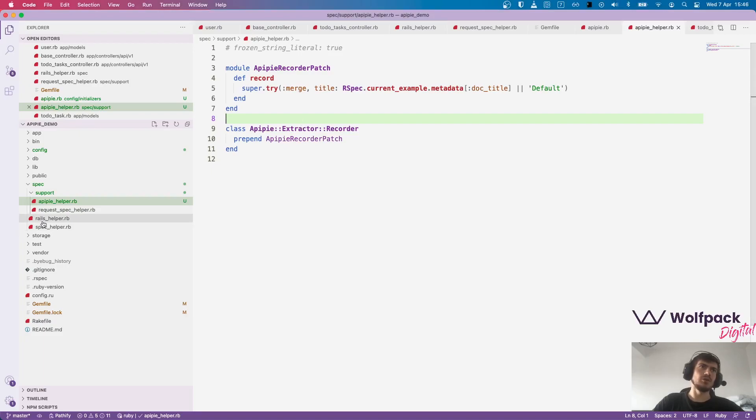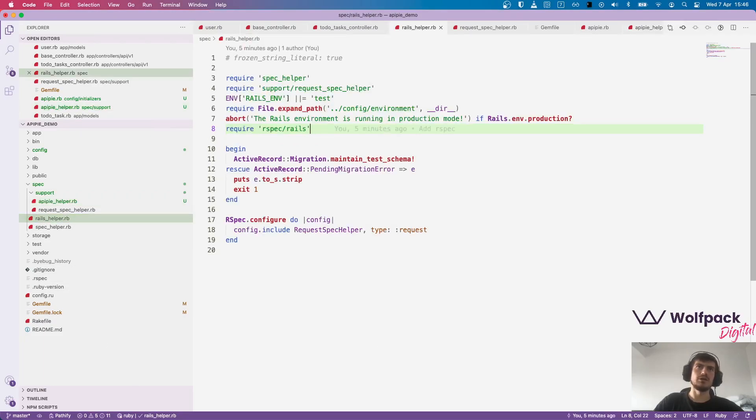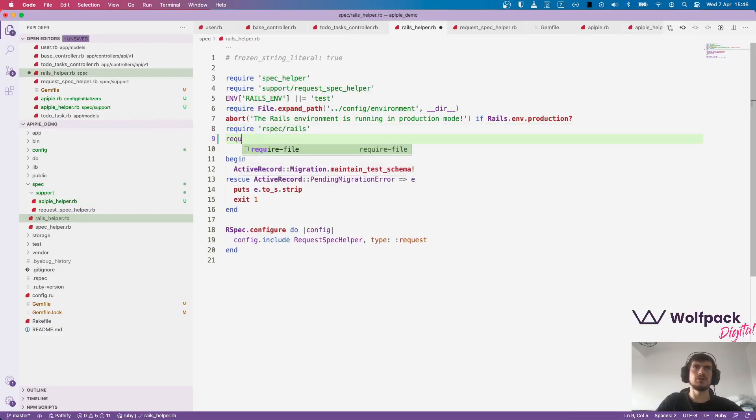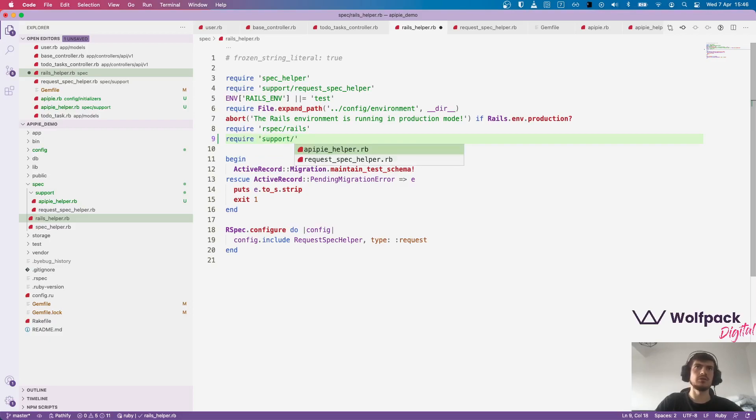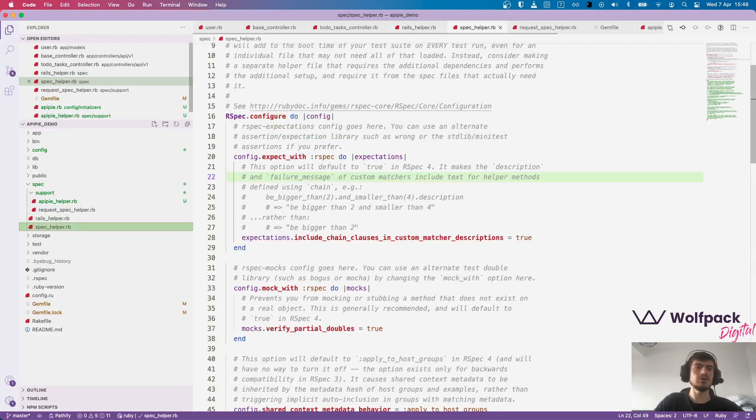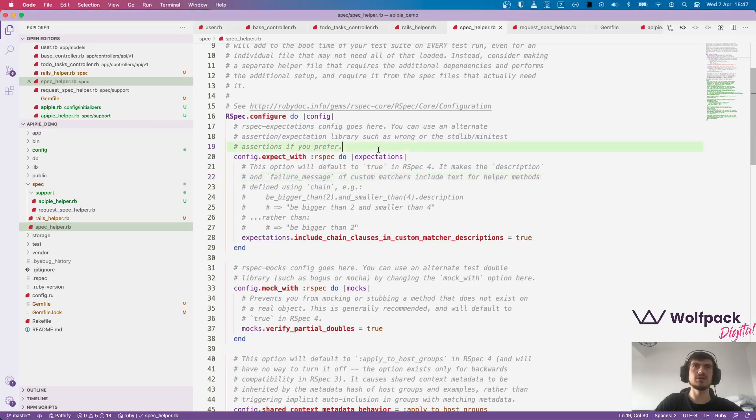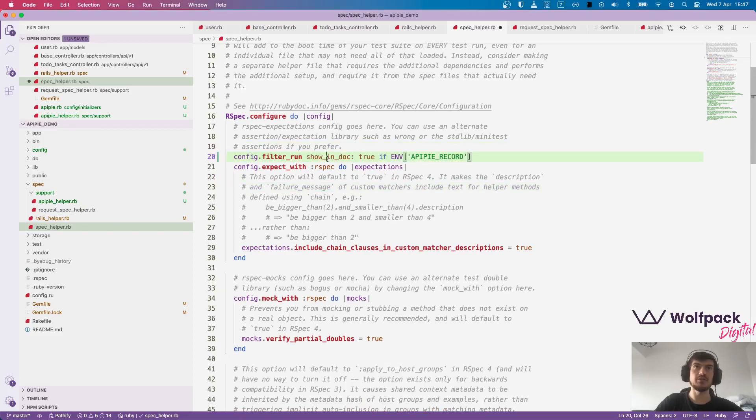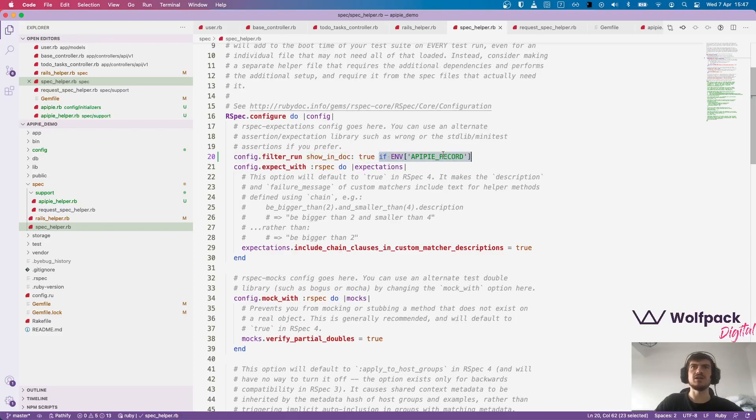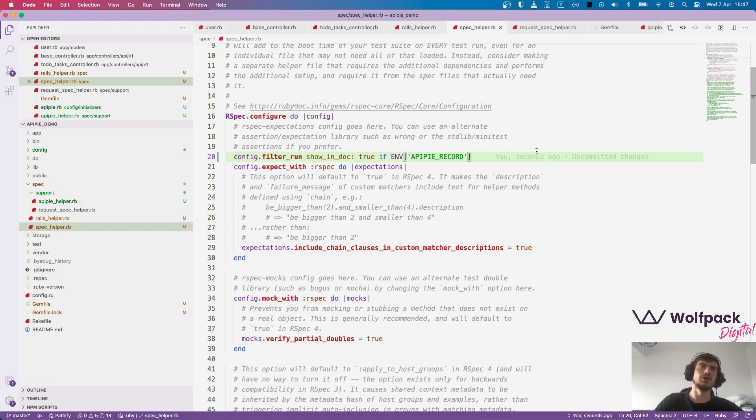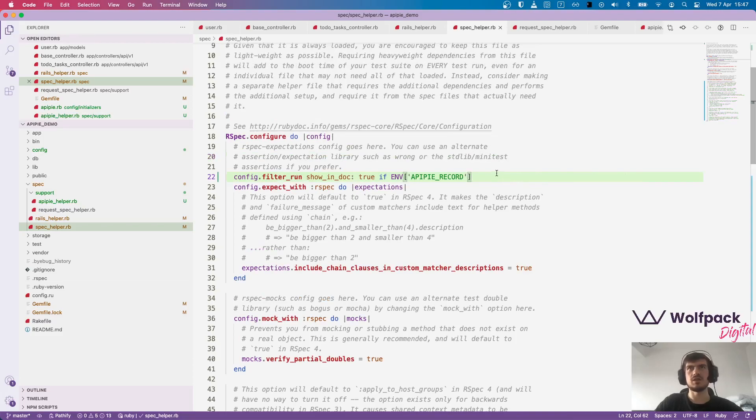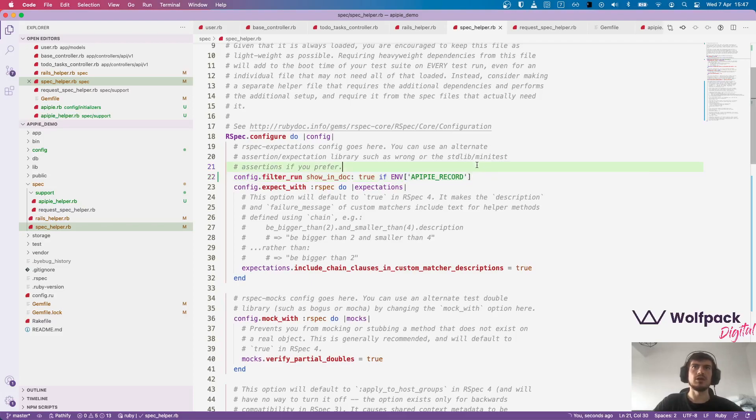Now that we added this we want to require it in the Rails helper file. Support APIPIE helper and also we want in the spec helper to filter only the requests, the specs which have show in doc property and also only if we set this APIPIE record environment variable because we don't want to regenerate the examples every time we run the tests.